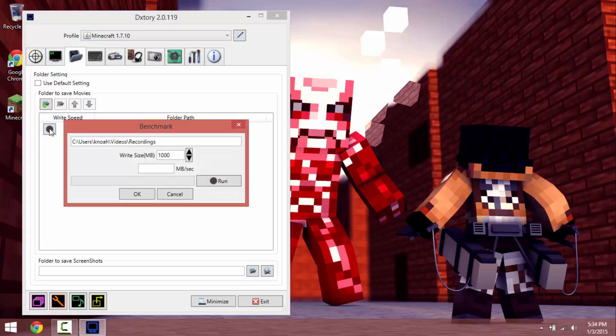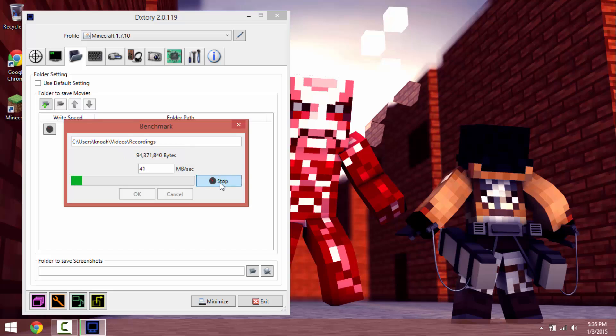And this is your benchmark to see how fast your processor is to write to your hard drive. Oh my god, mine's terrible right now. It varies from time to time.